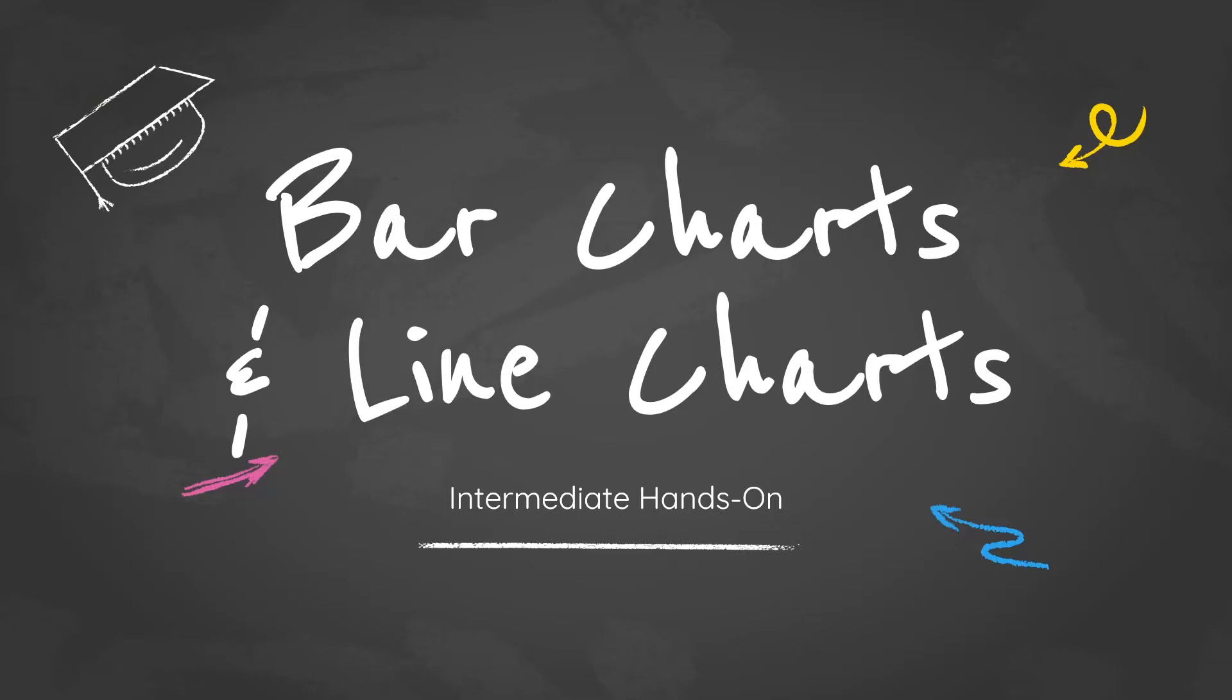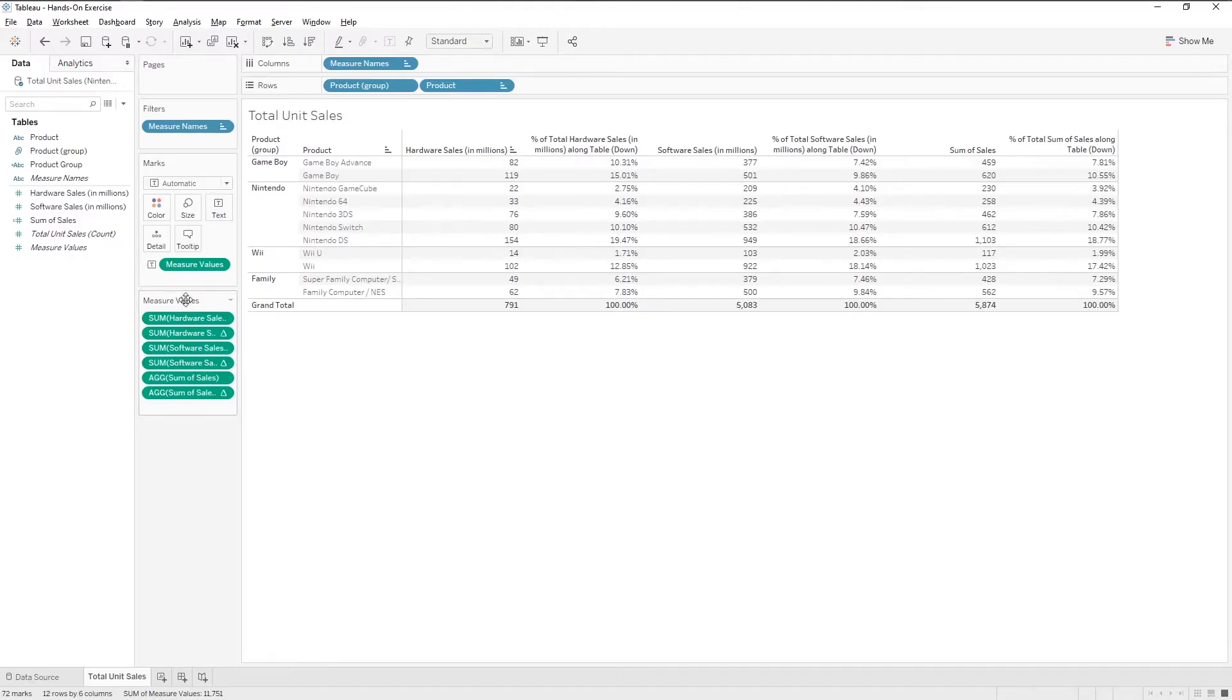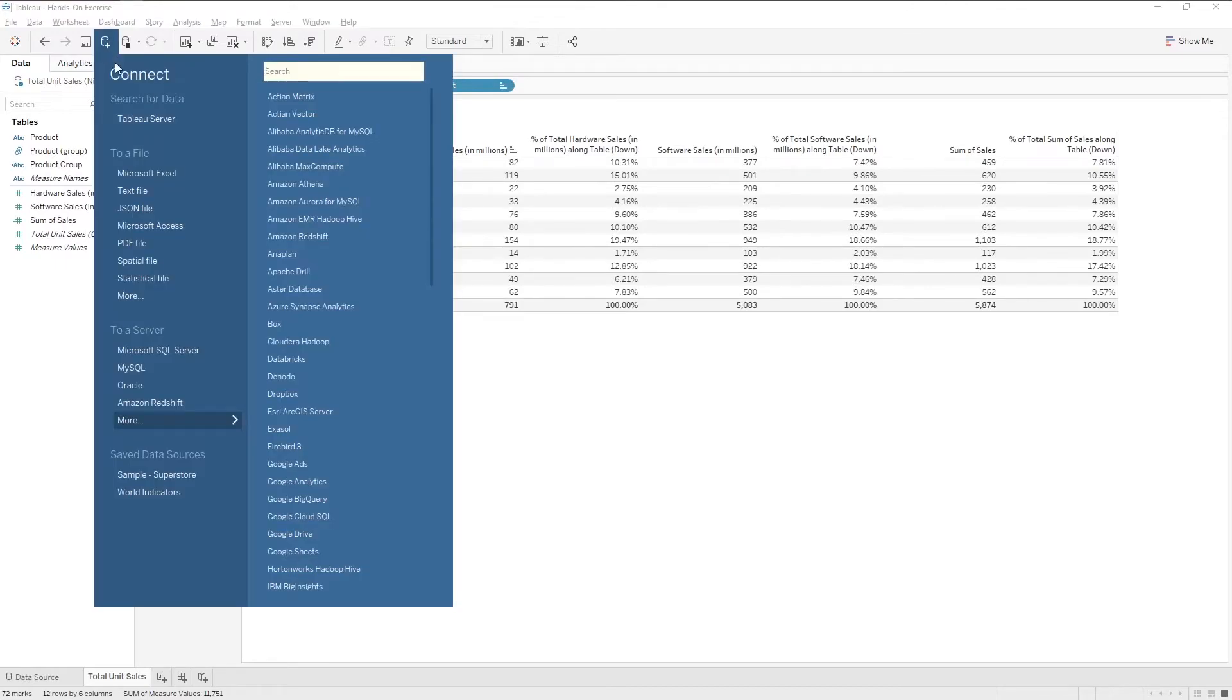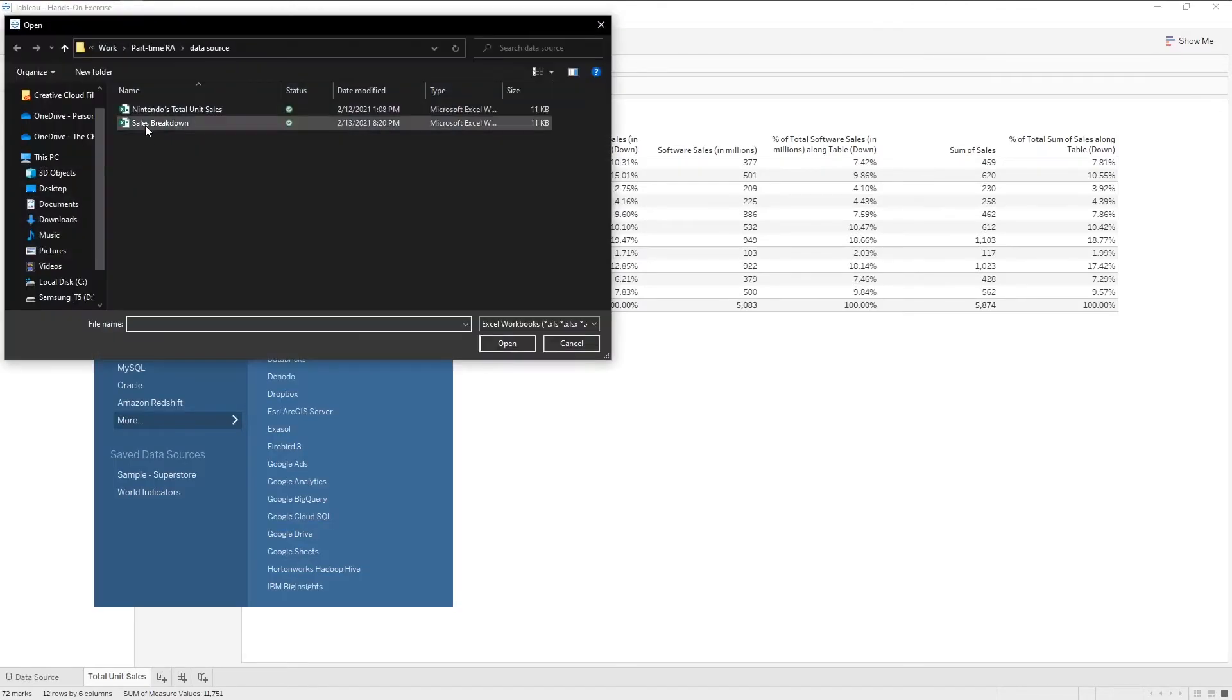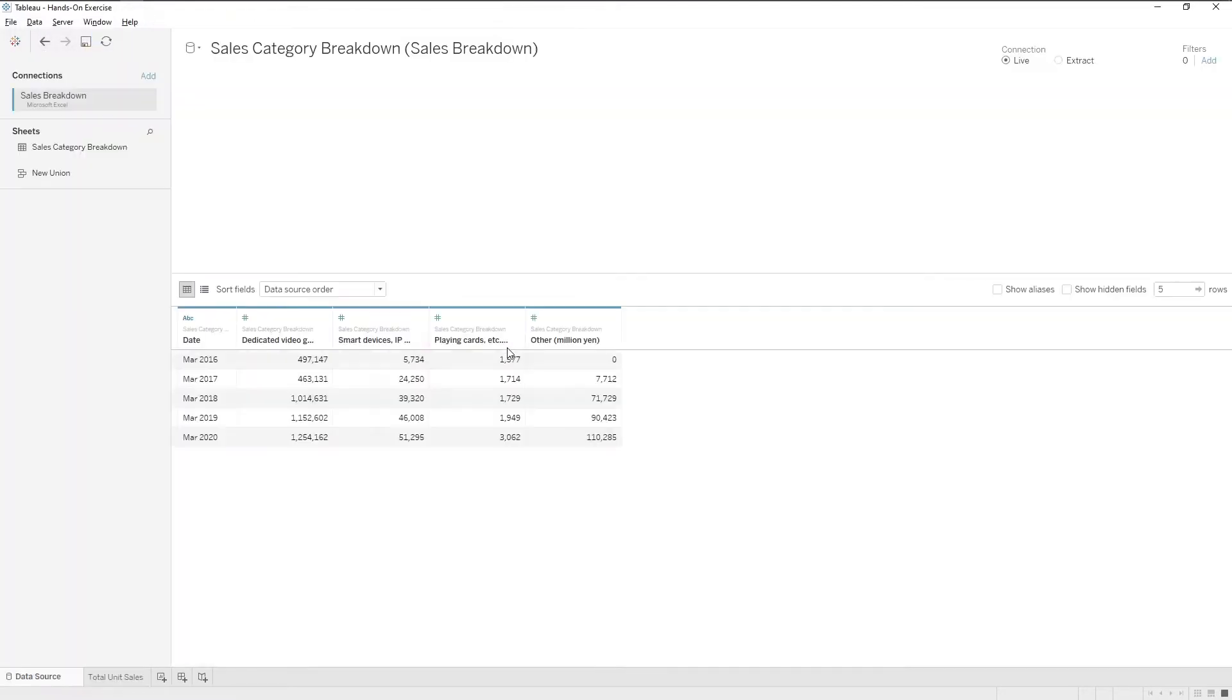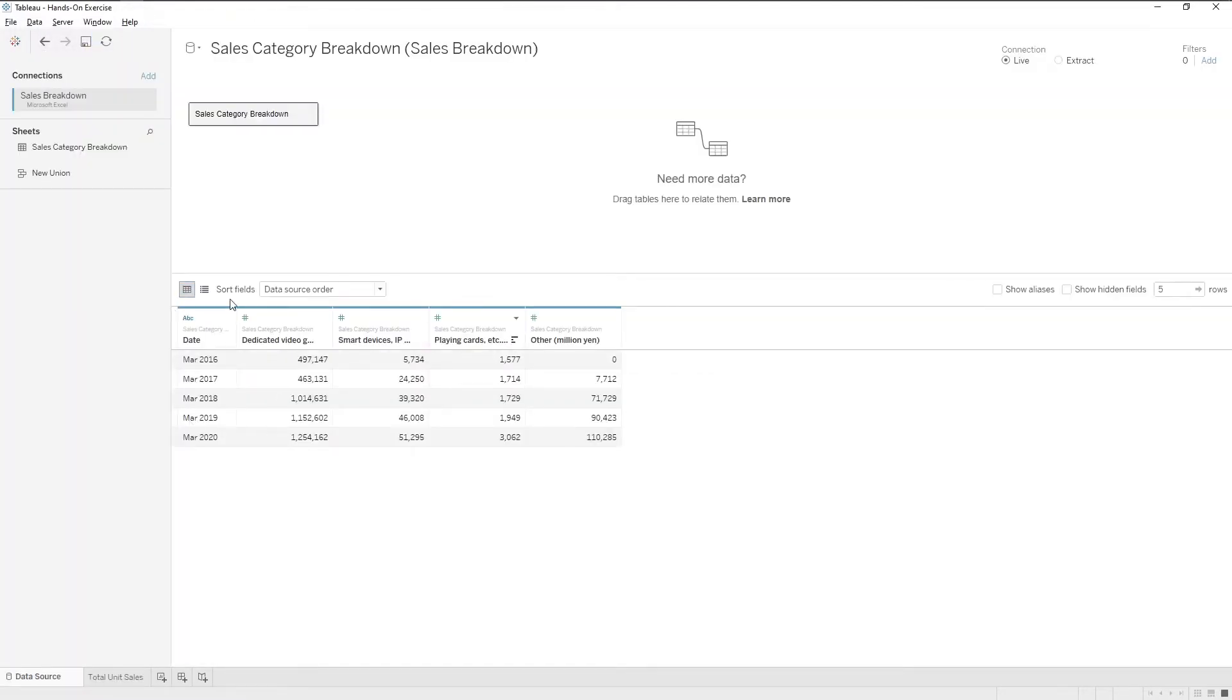Bar charts and line charts. First, let's import our data set. Click on this icon and choose Microsoft Excel. Open the folder and select the Excel file.